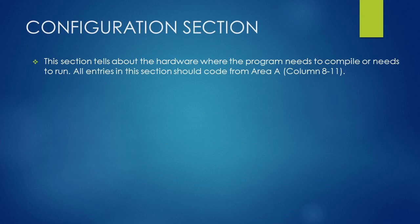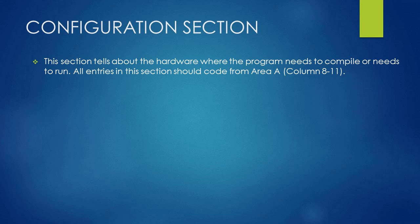Basically, Configuration Section tells about the hardware where the program needs to compile or needs to run. All entries in this section should code from Area A, Column 8 to 11.